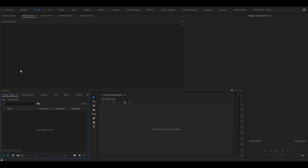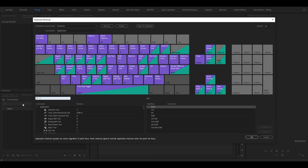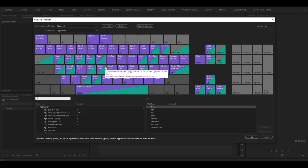If you go to Edit and Keyboard Shortcuts, I highly recommend that you take a screenshot of this and print it out and put it beside yourself when you're learning to edit, because this will be a lifesaver and it will speed up your editing workflow.